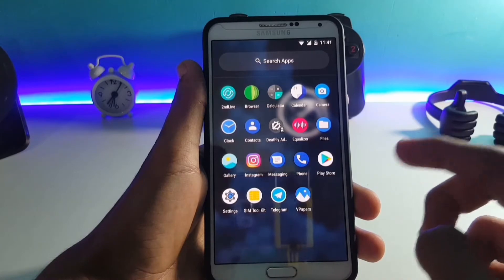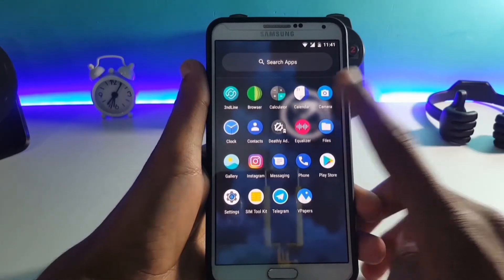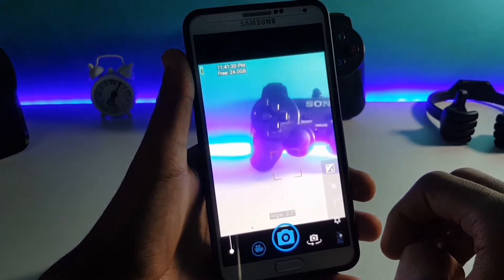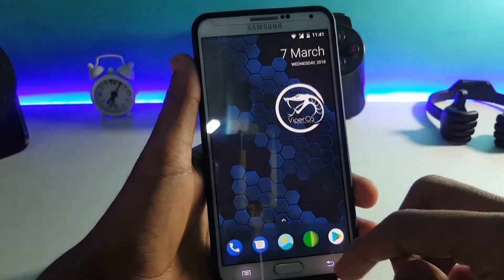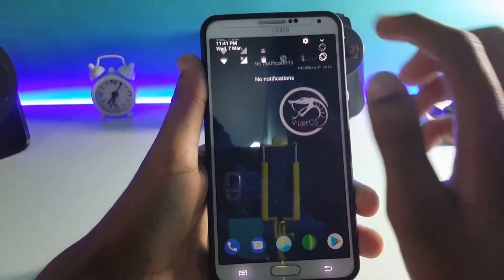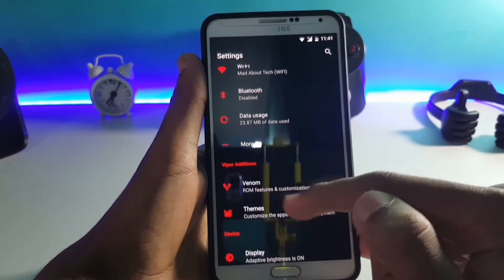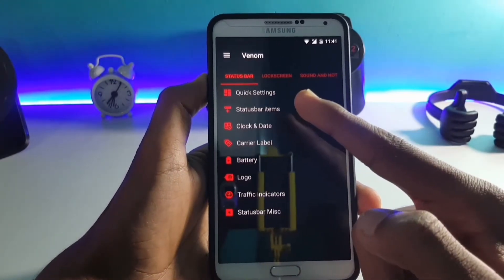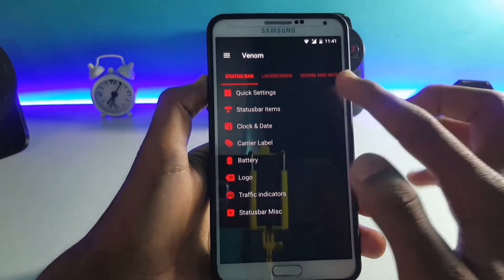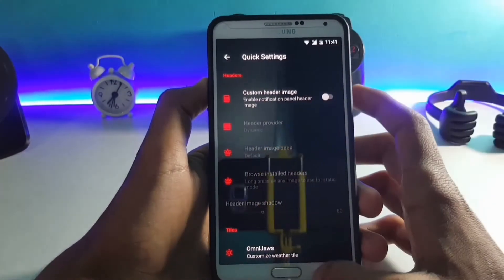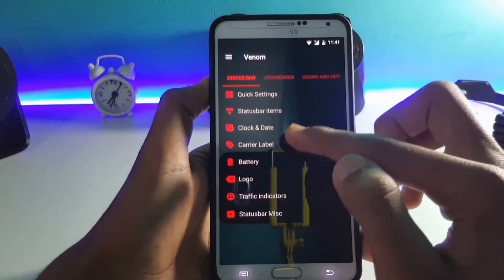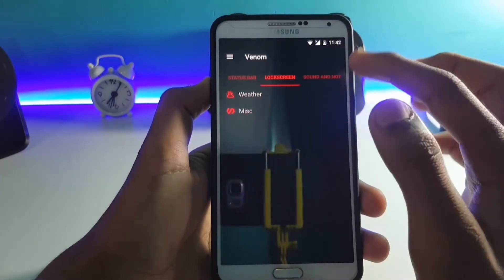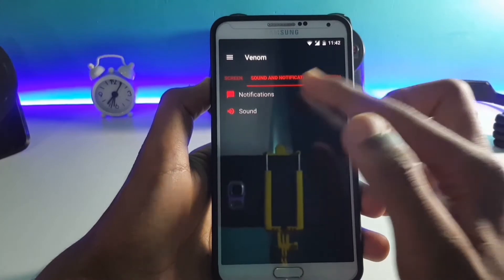The ROM does not have a stock camera — you have to download it from the Google Play Store. Now let's check out the other features of this ROM. The ROM has a tab called the Viper Editions where you can customize your ROM. Here are the status bar customizations such as quick settings customizations, status bar items customizations, clock and date customizations, battery customizations, and a lot more.